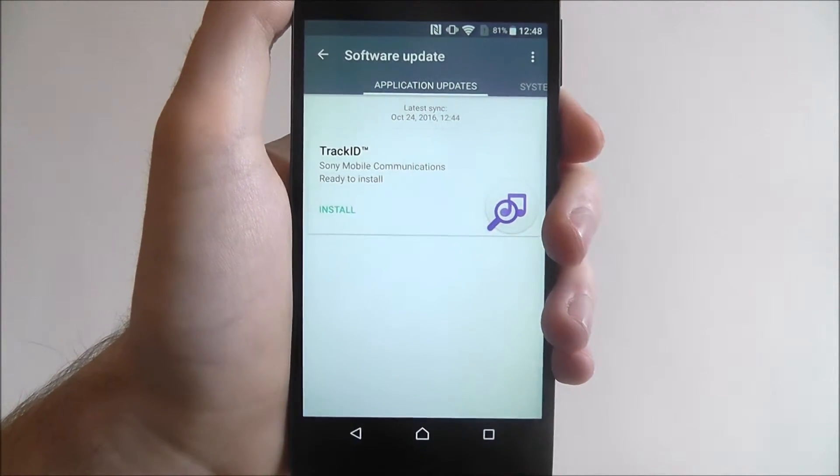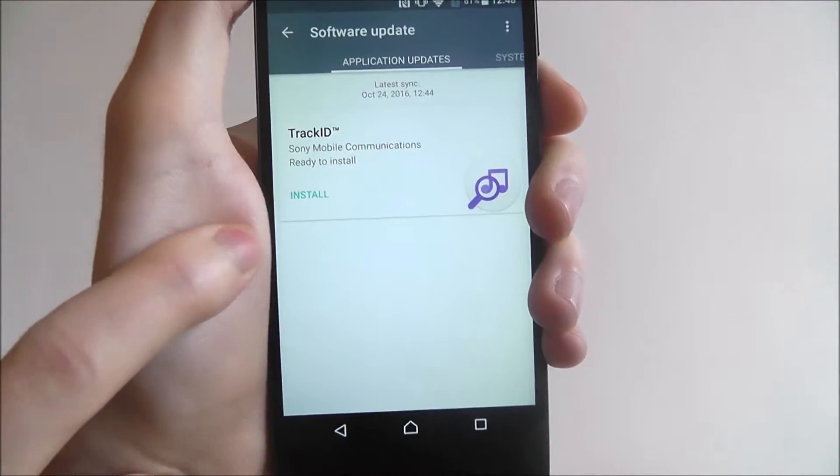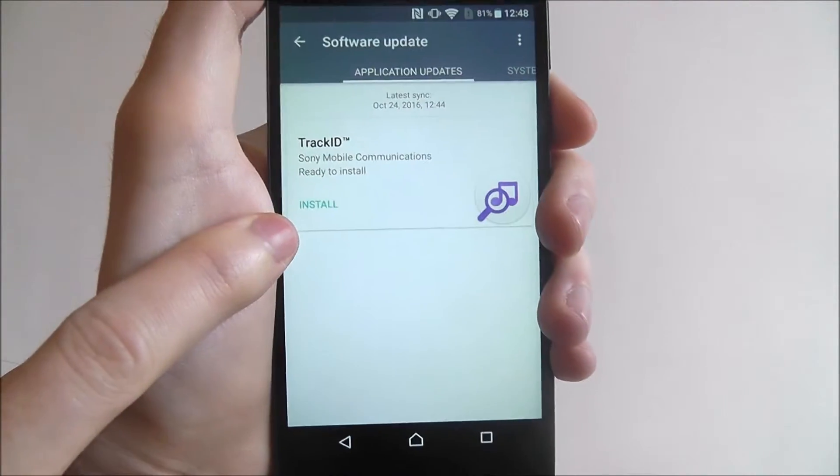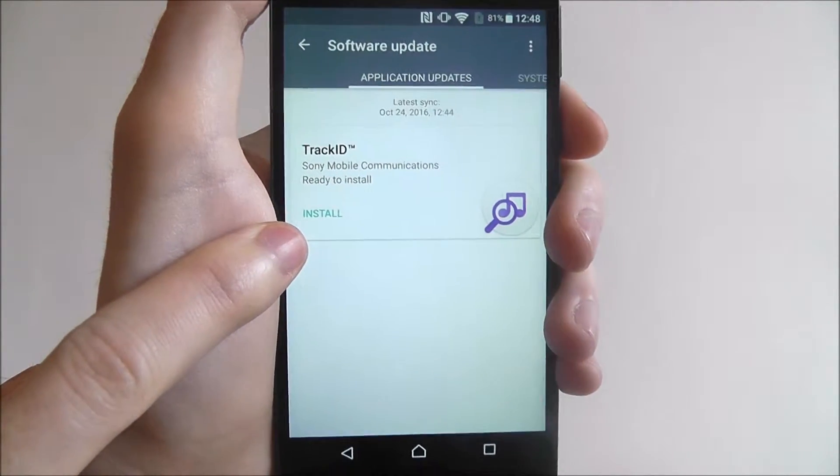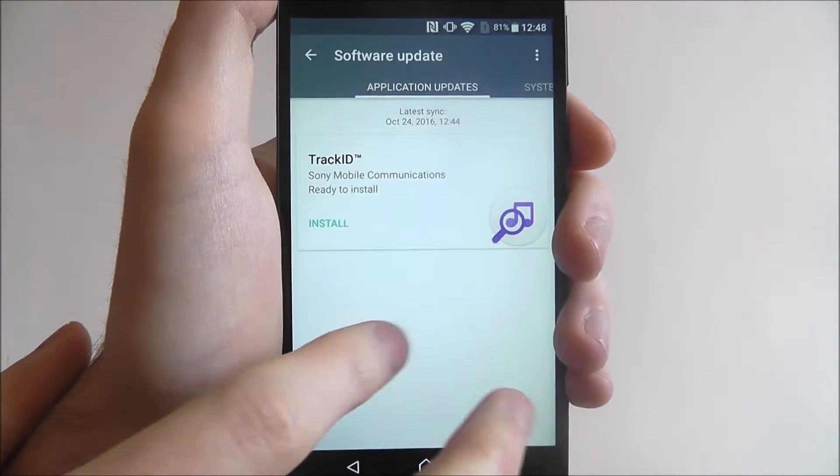As you can see, we have now a few options. This is the application updates which will prompt us to install this latest update for TrackID.